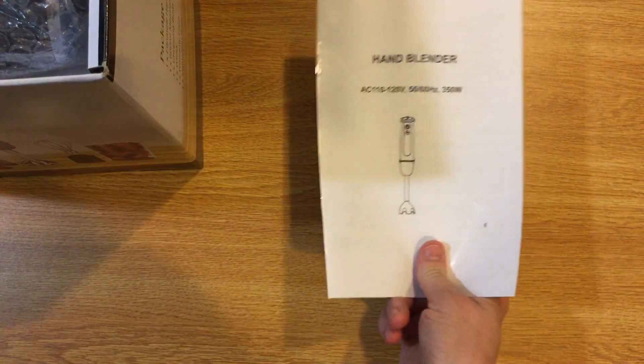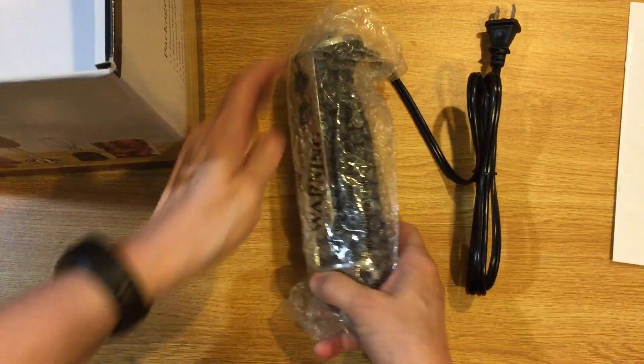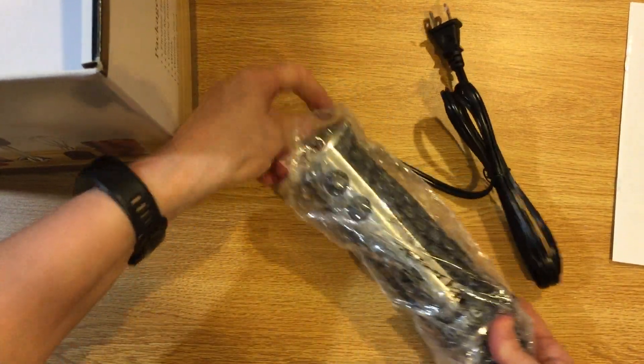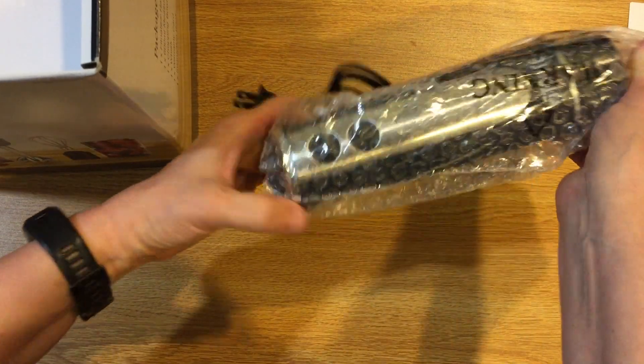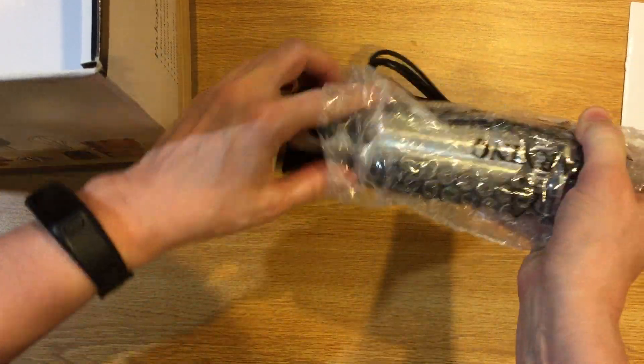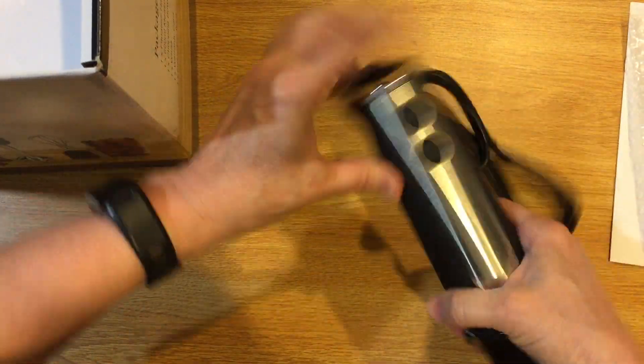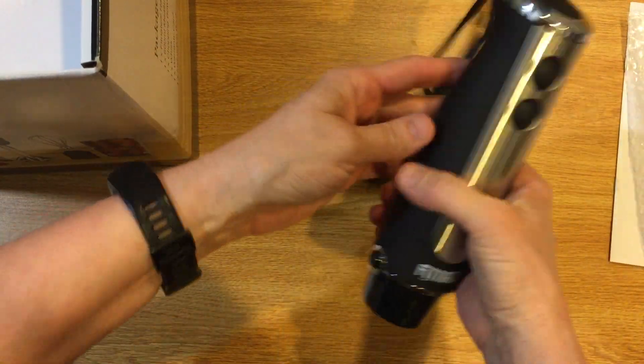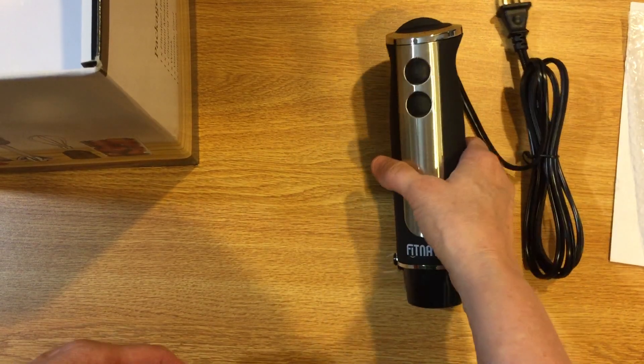Okay so that is the user manual that came with it. First thing we have is this part of the unit. Let's see what we have here. It's nicely packaged, very well packaged. This one is actually quite heavy, very hefty.